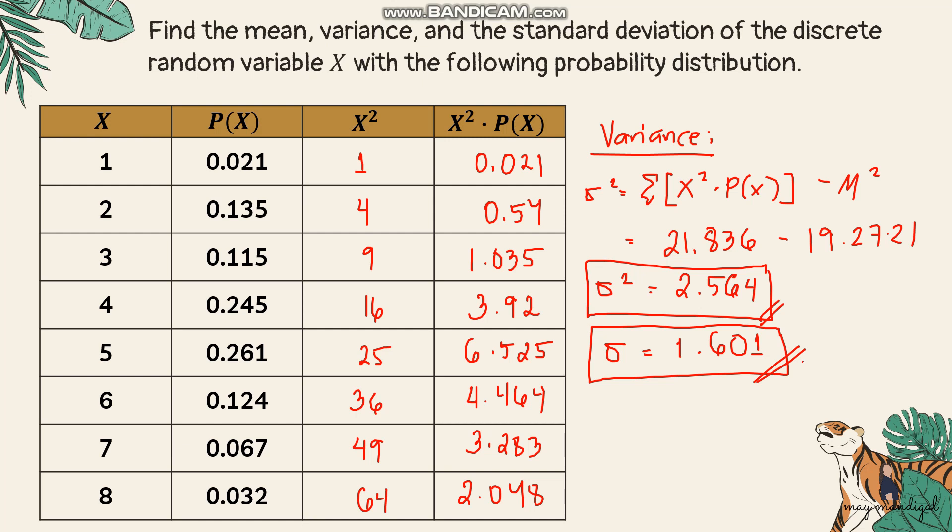To summarize: for the mean, multiply each random variable value by its probability and get the summation. For the variance, square the random variable values, multiply by the corresponding probabilities, sum them, then subtract the square of the mean. For the standard deviation, take the square root of the variance. That's it for today — I hope you learned something about the mean, variance, and standard deviation of the discrete probability distribution. See you next time.